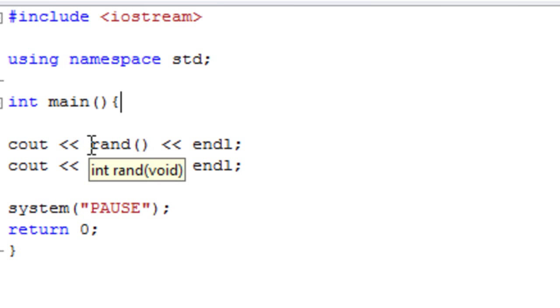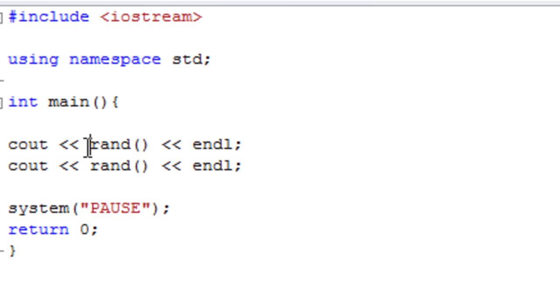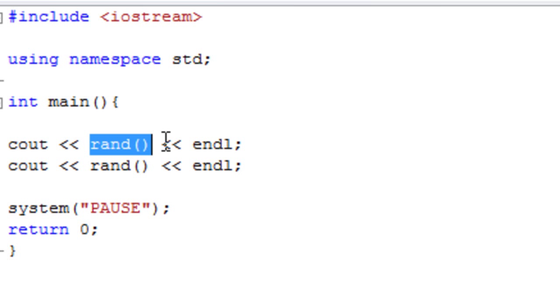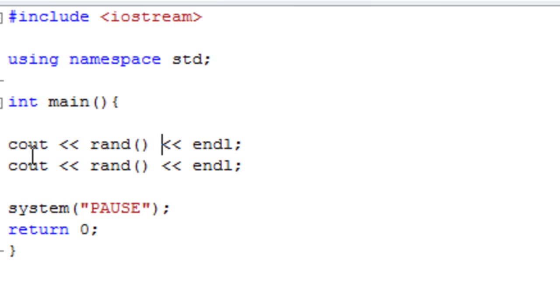In our main we're just using a cout statement, and we're outputting just the function rand, which if you didn't know generates a random number. I think that's pretty obvious. So we're going to output a random number and then output another random number on the next line, and system pause returns zero.